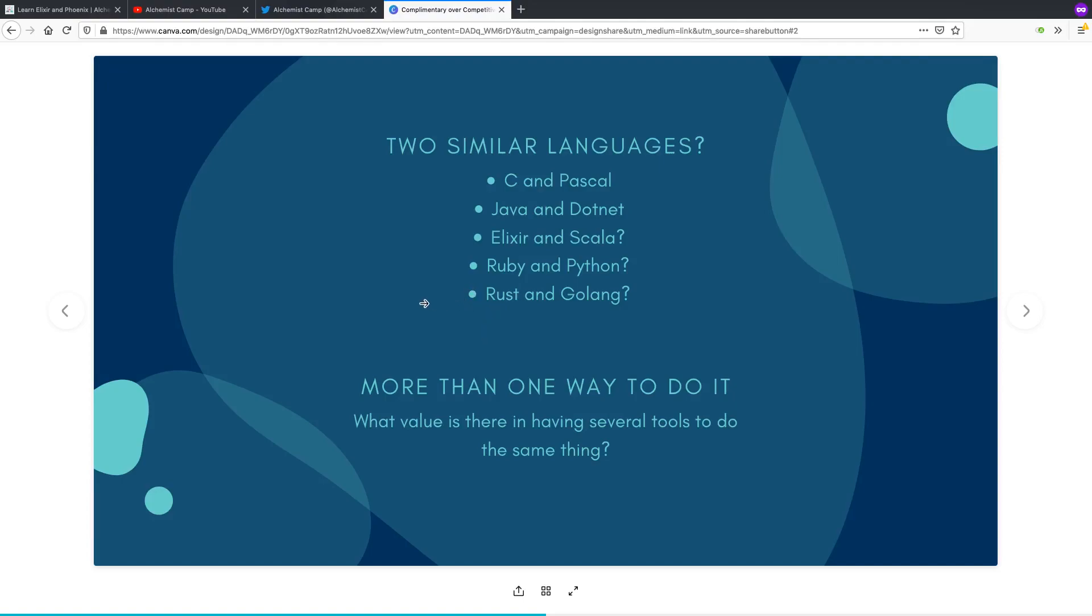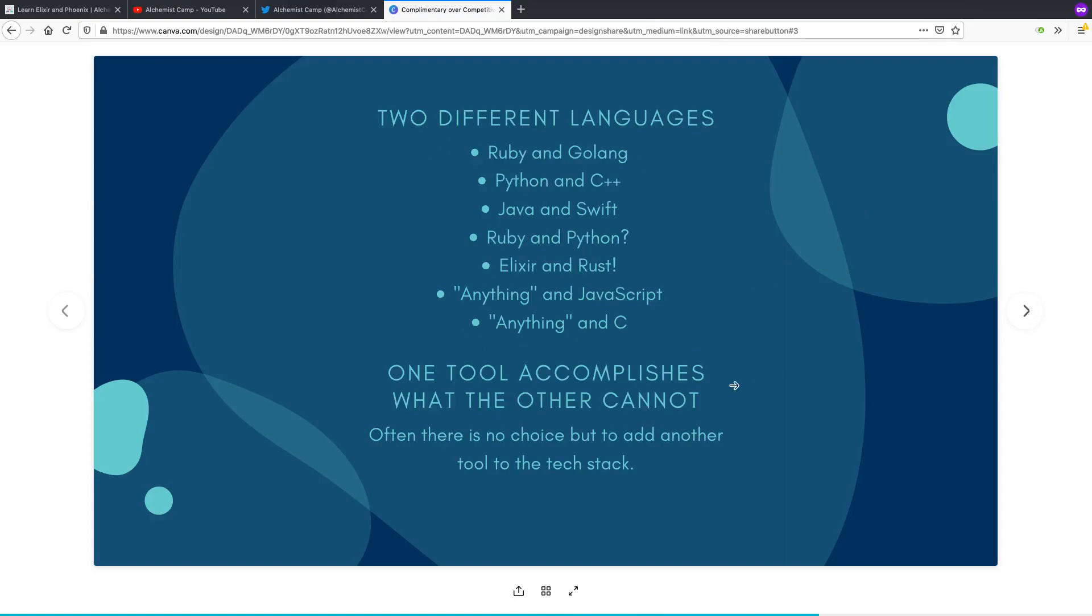So there are a lot of cases where you could either use Rust or you could use Golang, and it would make perfect sense, especially with a lot of server infrastructure. There are a lot of other cases where you would definitely want to use Rust or you would definitely want to use Golang. So let's look at some languages that are clearly different. I would call these complementary.